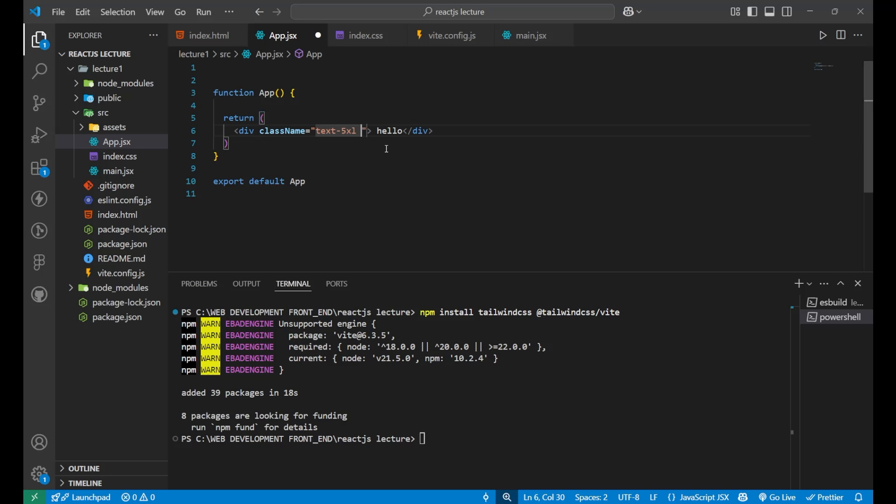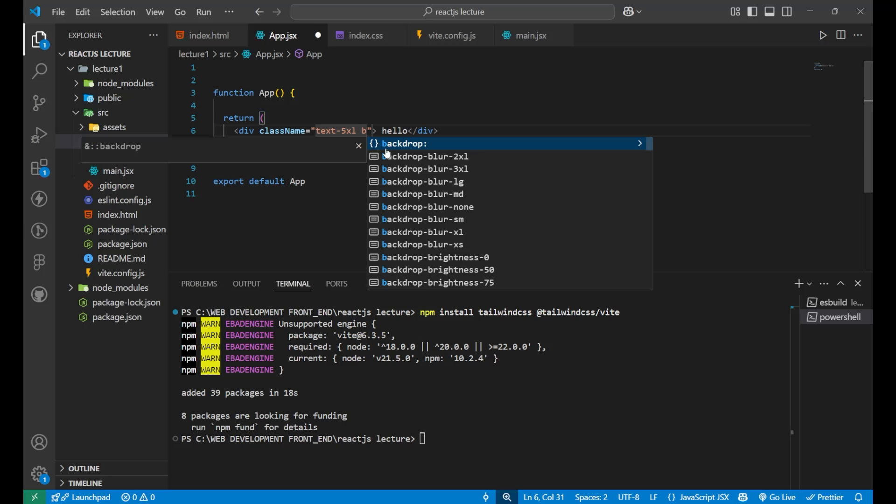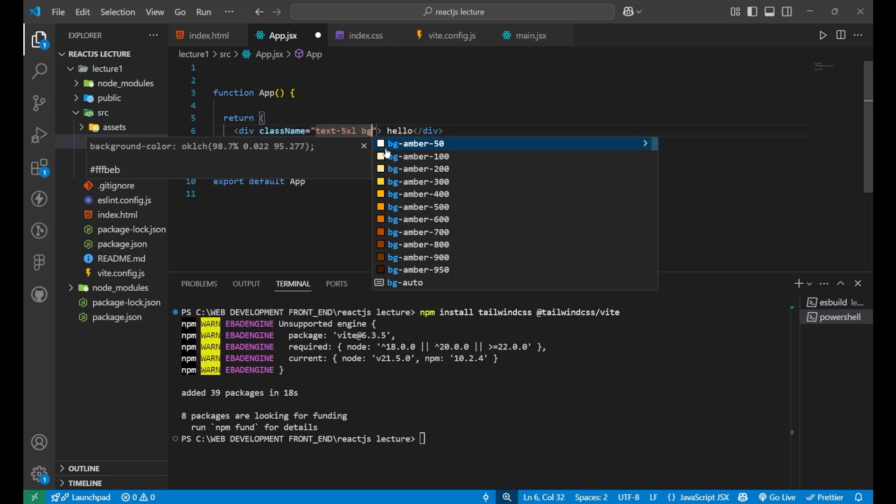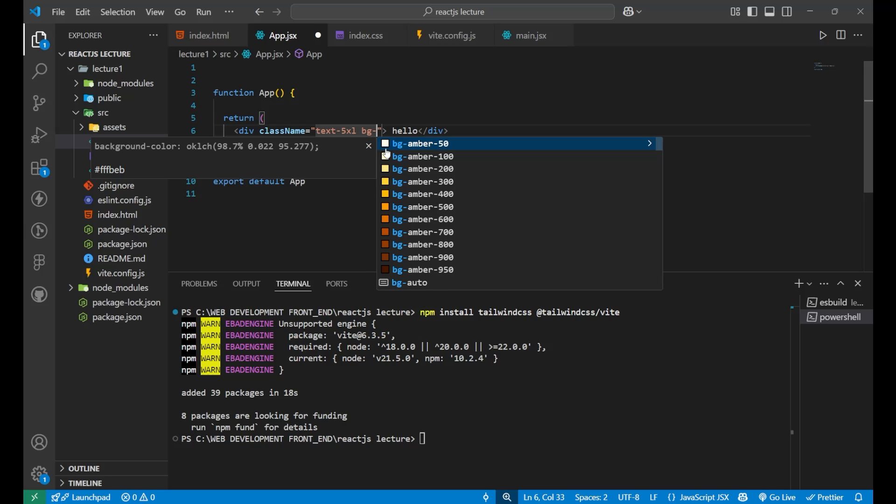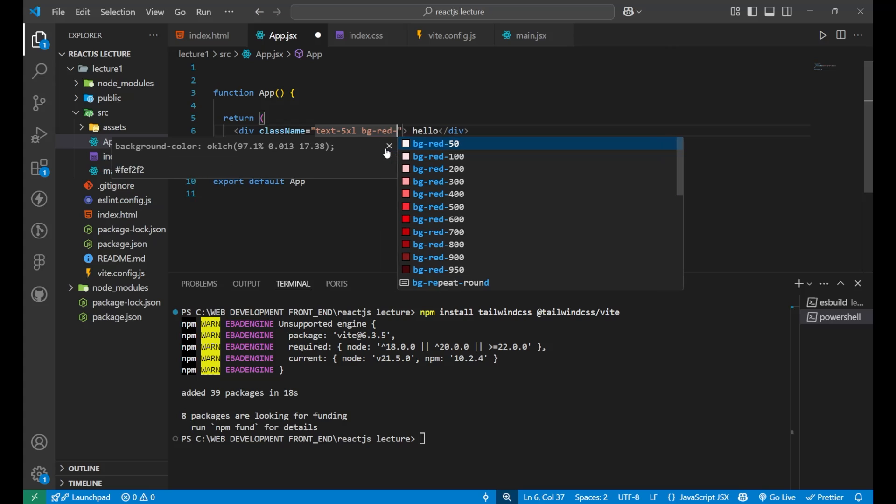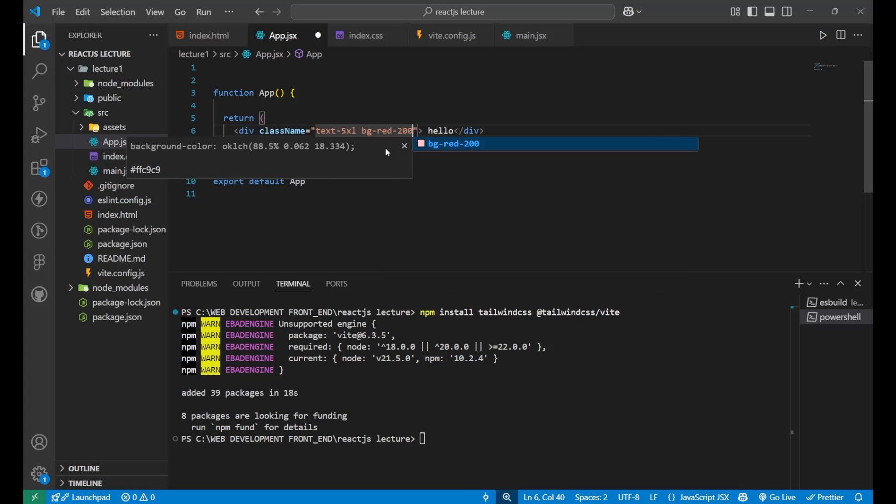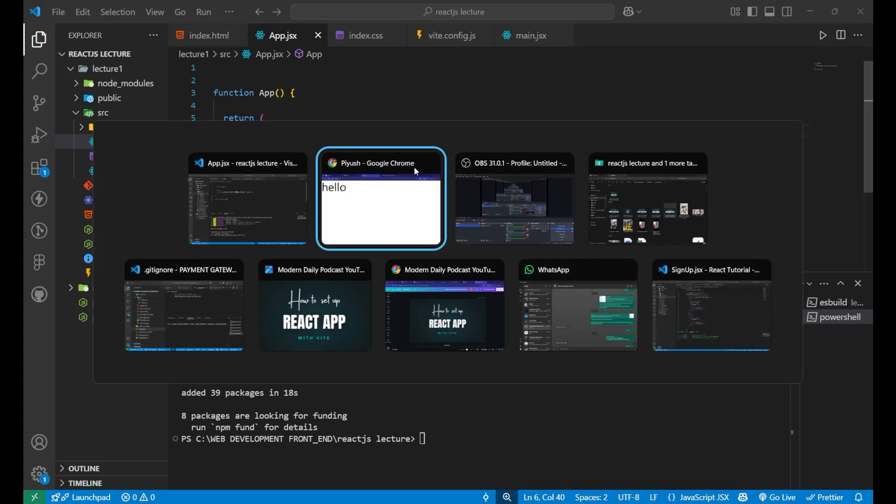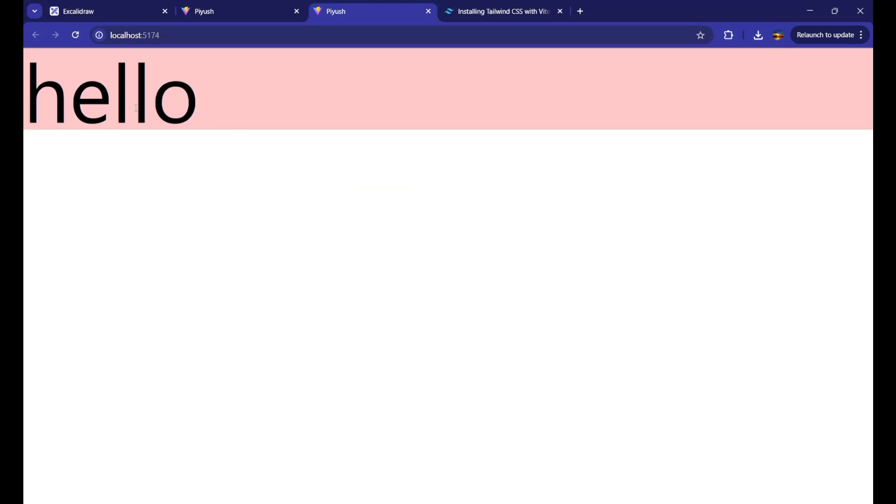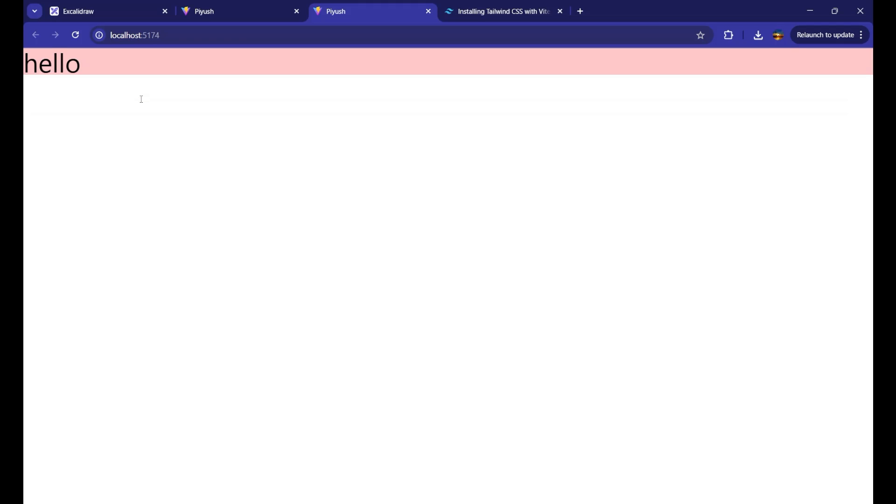Everything which you want. Background like bg should be red 200. Now, if I go and you can see, I am having the background as the red.